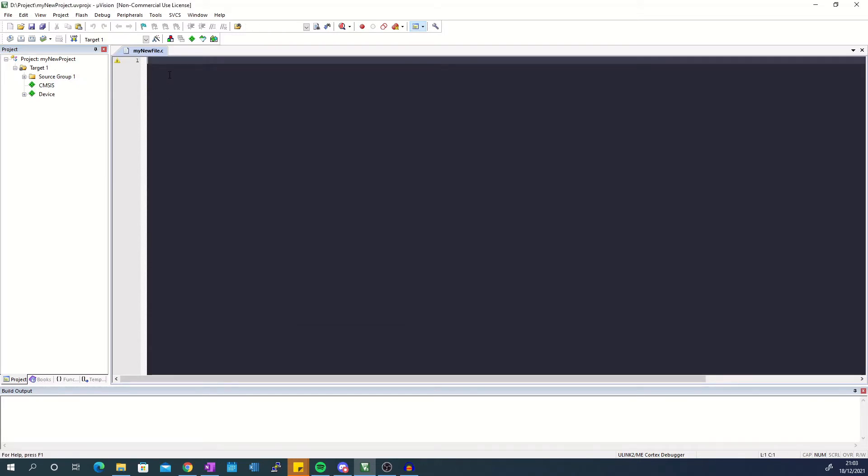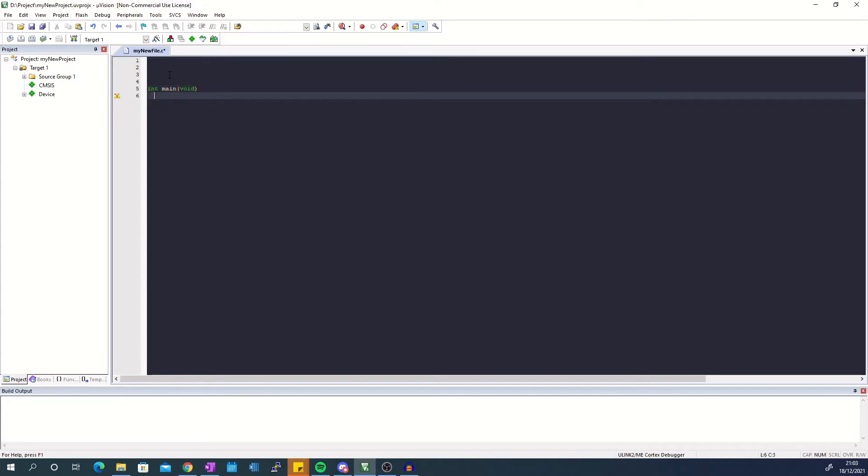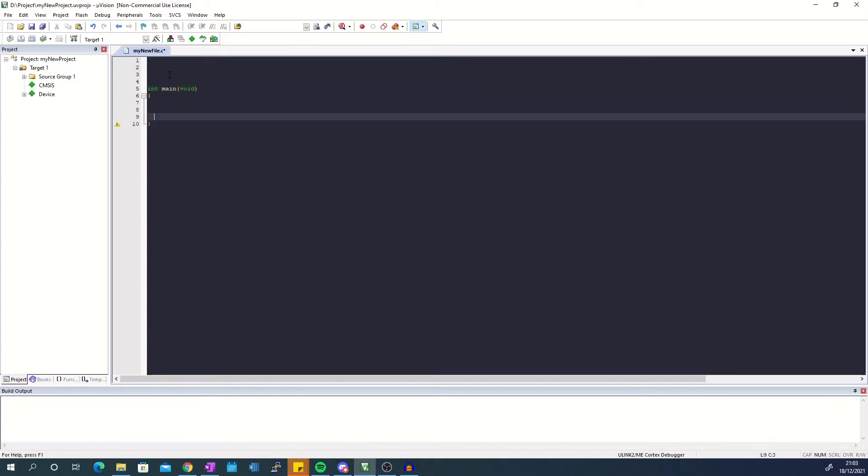The next step is to add a main function to the file. This has to be done otherwise Keil will complain that there isn't a main function to jump to at the beginning of your program.